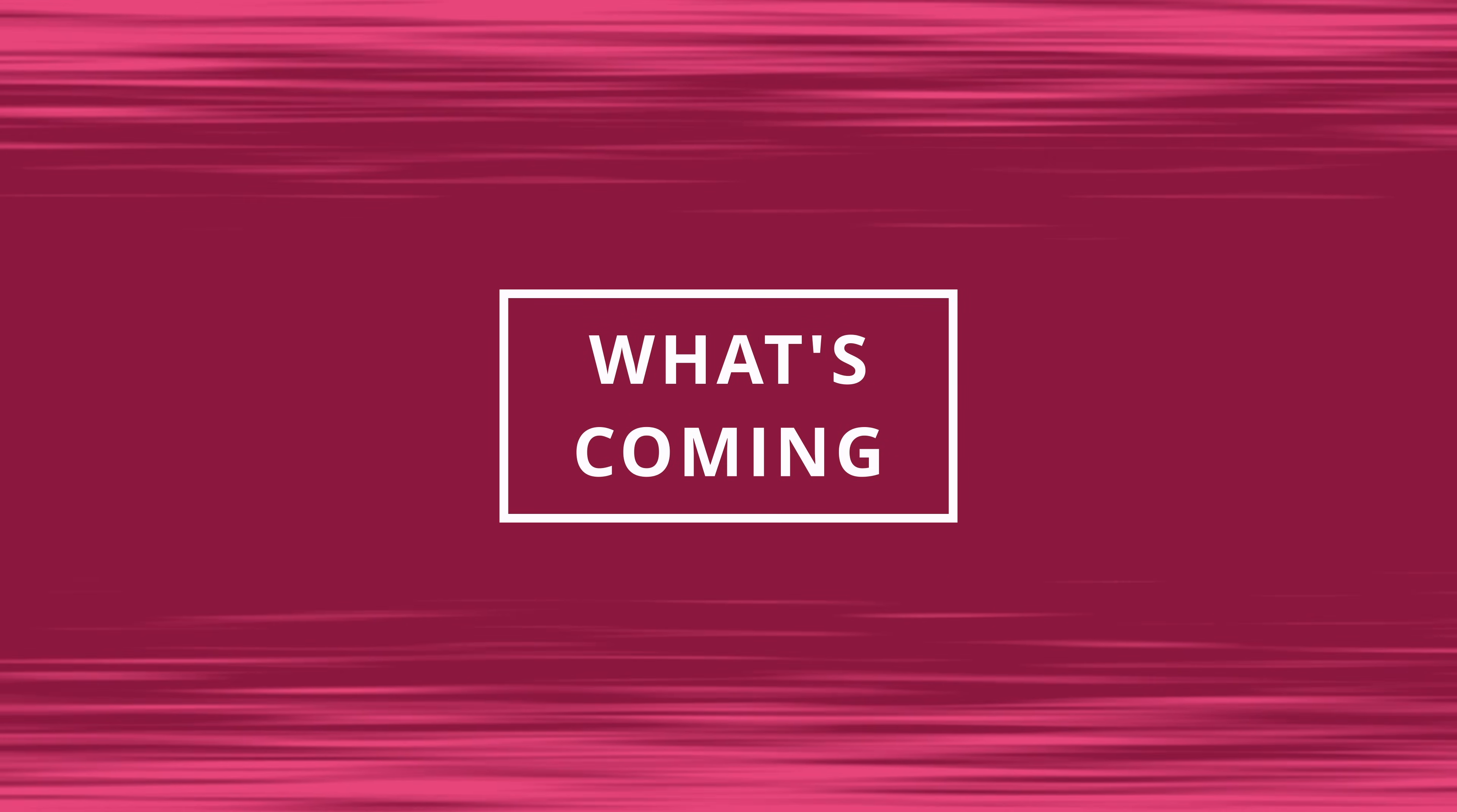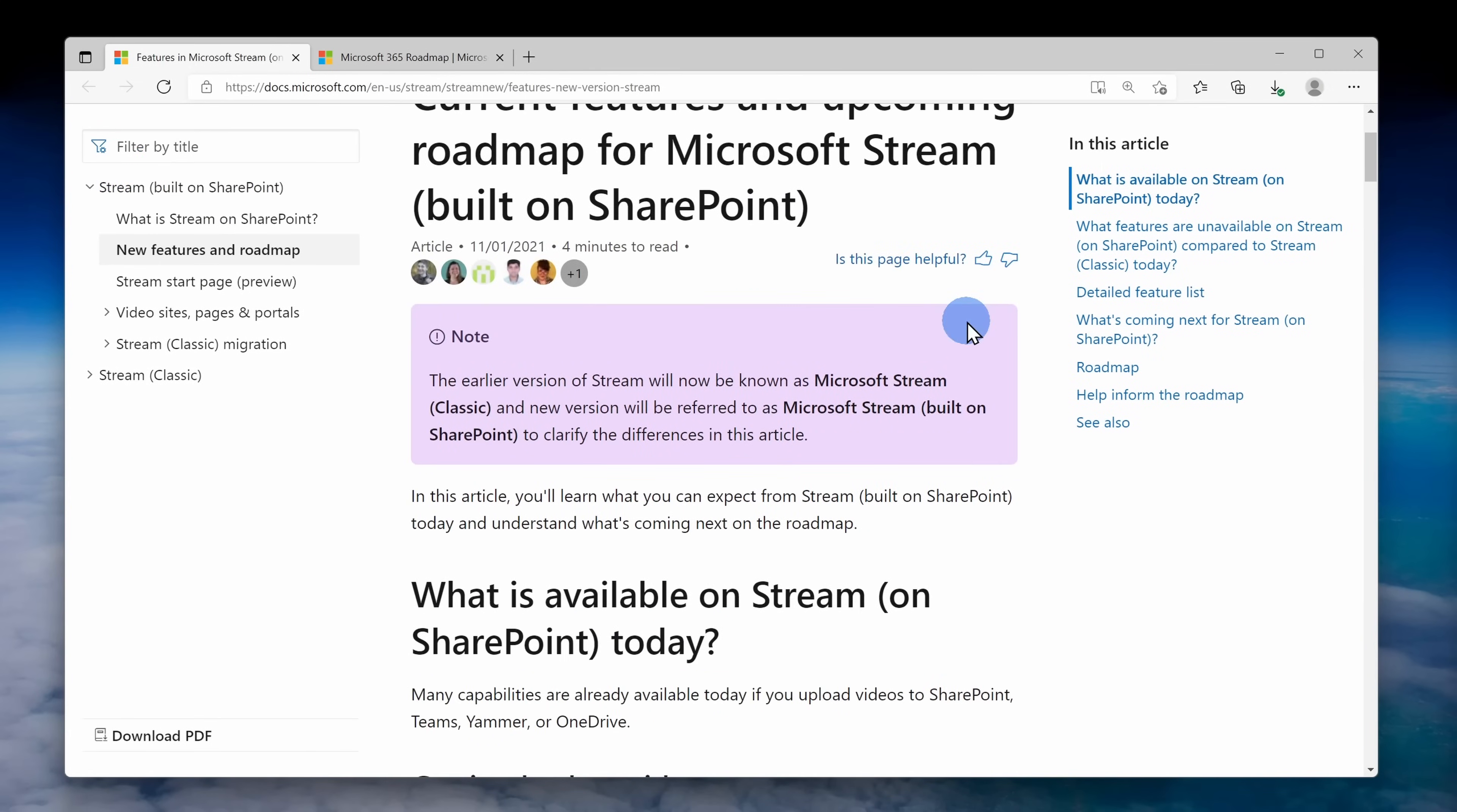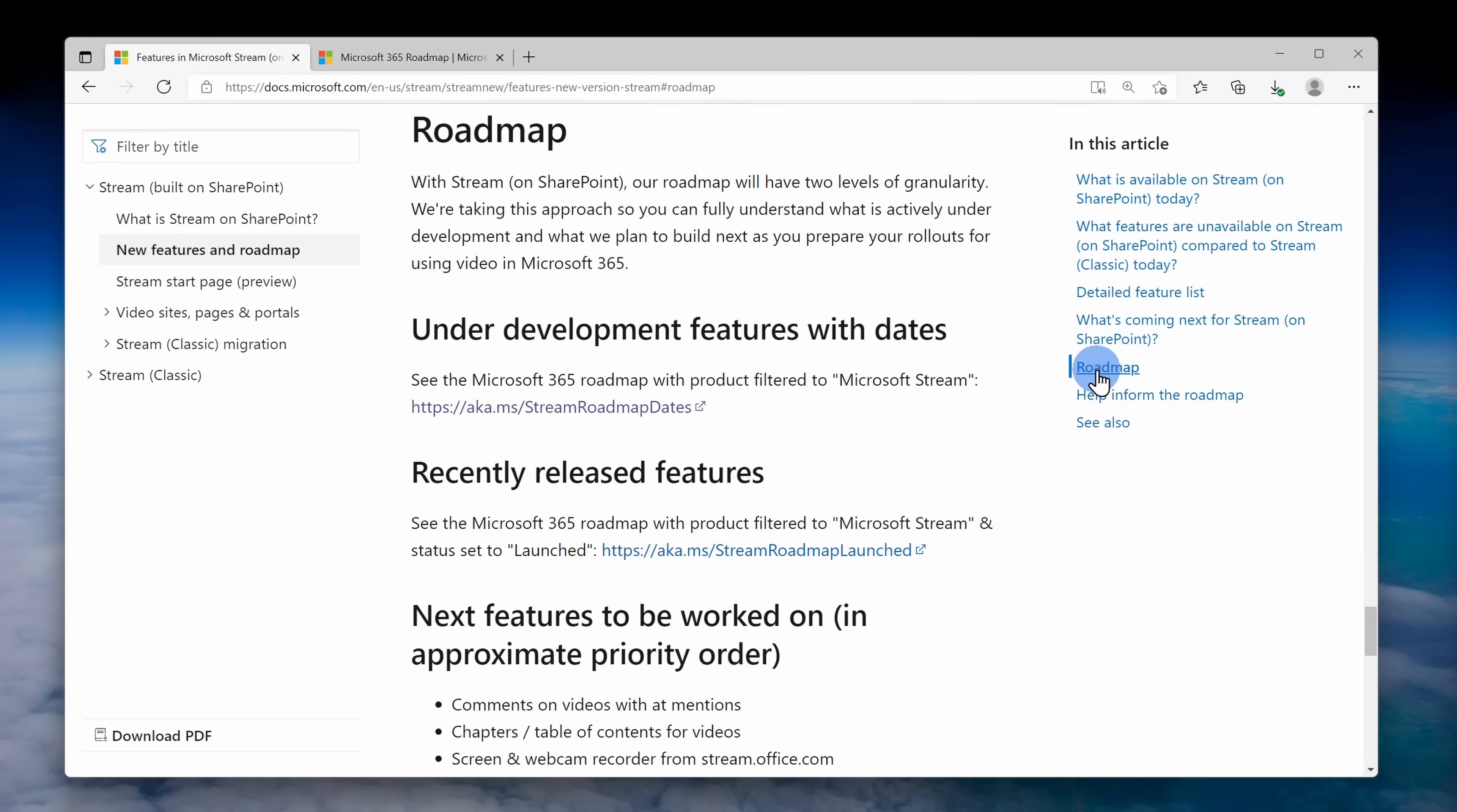That was a quick look at how you can get started using stream and you probably noticed as we walked through this that it's still very much a product in development and they have a lot of features coming up really soon. You can see a full roadmap of what's next by clicking on the link up above or down below in the description.